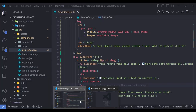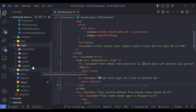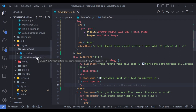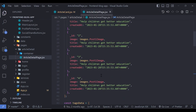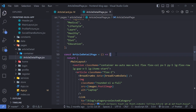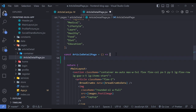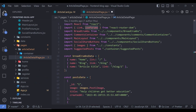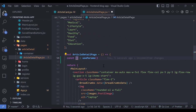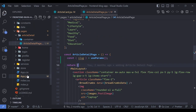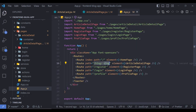To do that, I go to the pages folder and open the article detail page file. First I need access to the slug so I can fetch the post detail data. To get the slug we use a hook called useParams, which is imported from react-router-dom. Then I pull out the slug property from useParams.